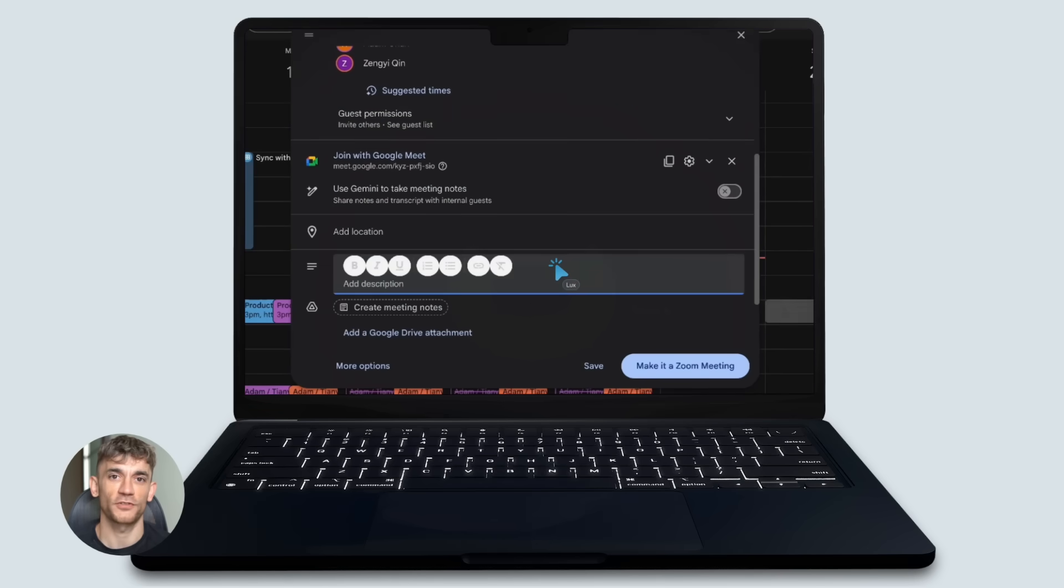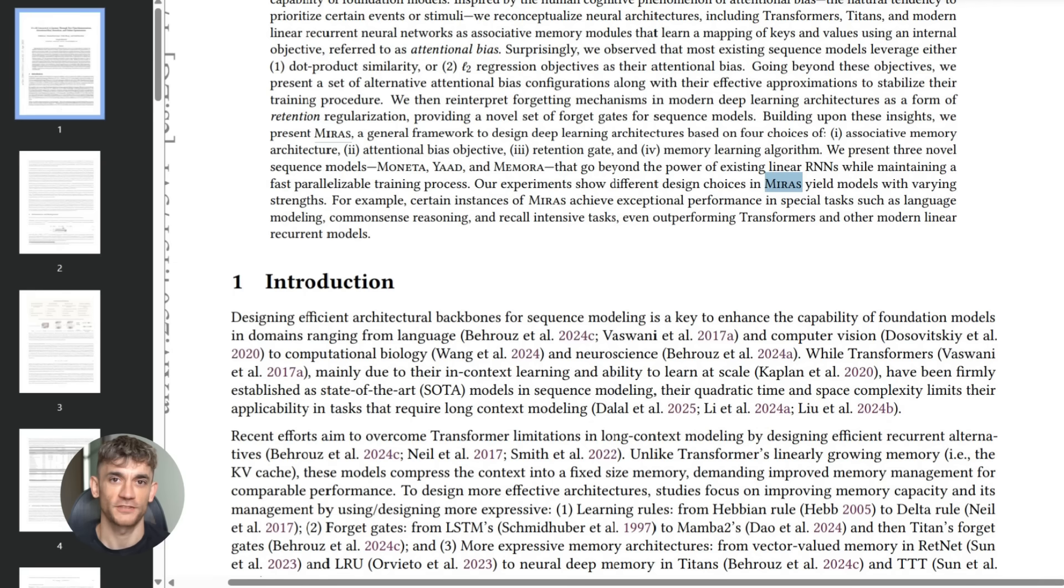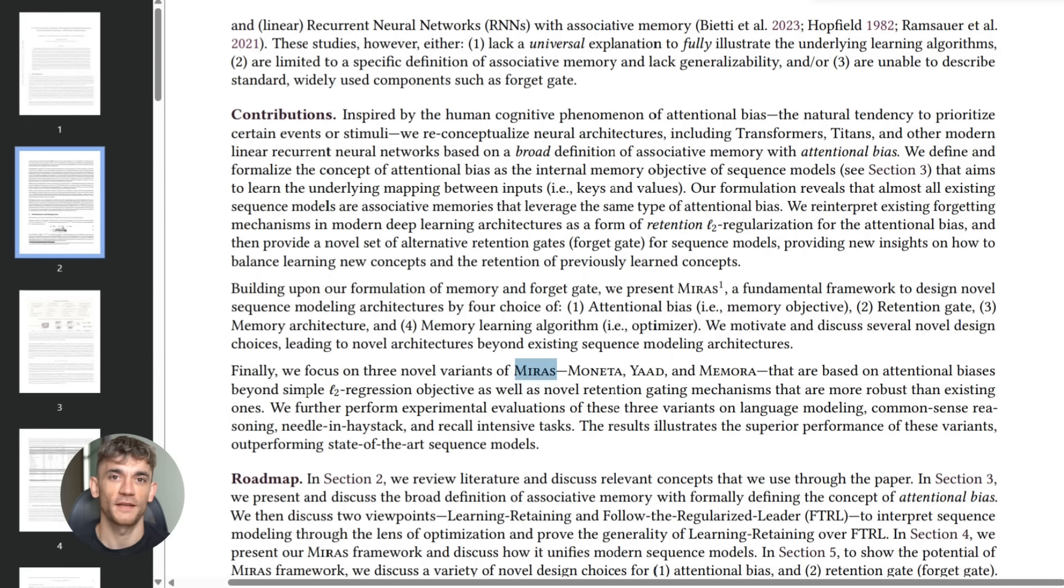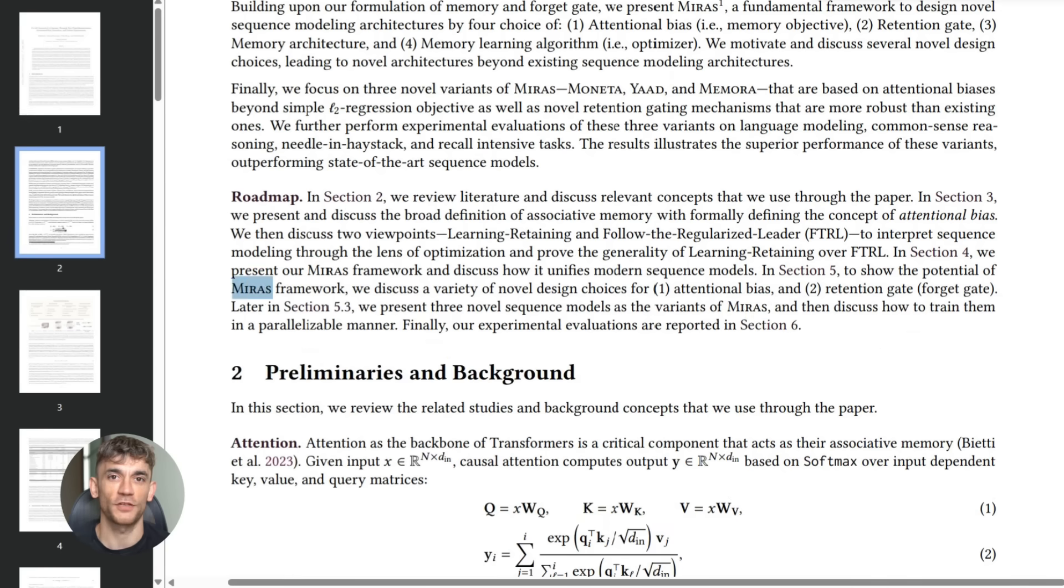Google also introduced something called Miris. This isn't a model, it's a framework. It looks at how all AI models handle memory. Transformers, Mamba, Retinet, they all store and retrieve information differently.